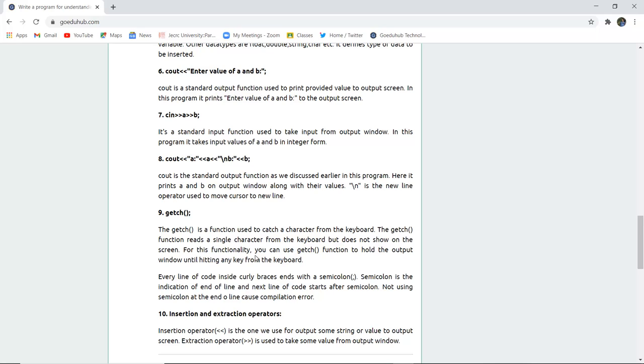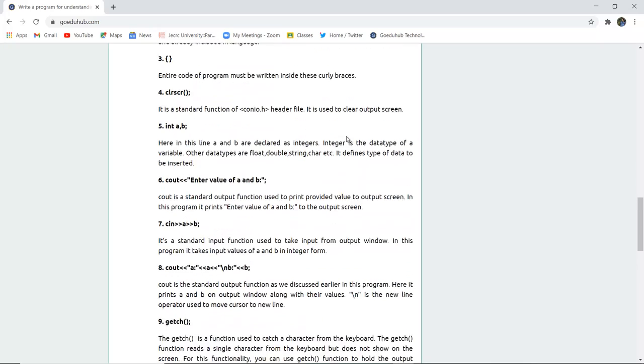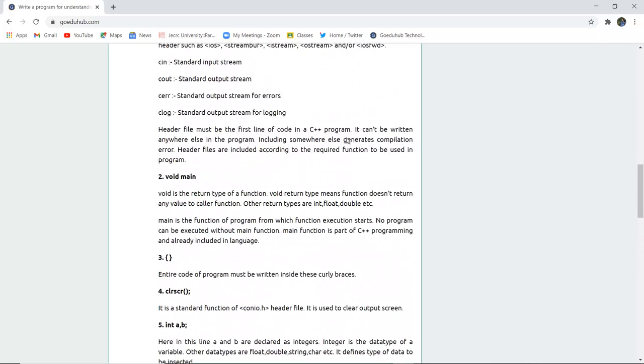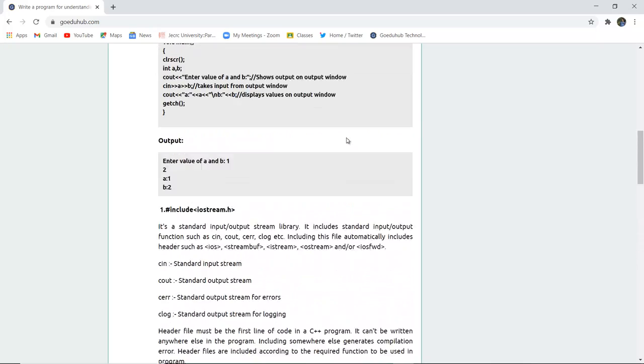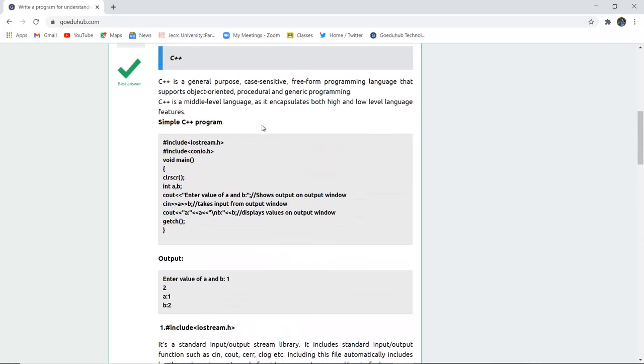The last is insertion and extraction operator you have seen there. The insertion operator symbol mentioned is the one we use for output of some string or the value of any screen value. The extraction operator is used to take some value from the output window. So these are all the components of writing a very simple C++ program, and this is the program for it.